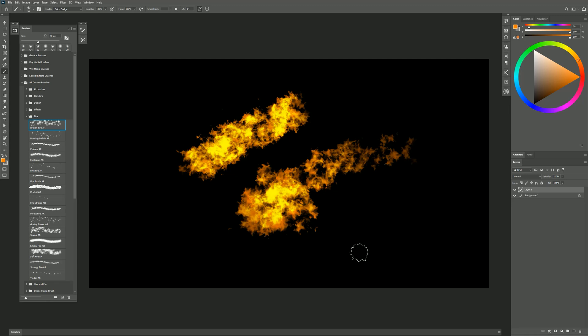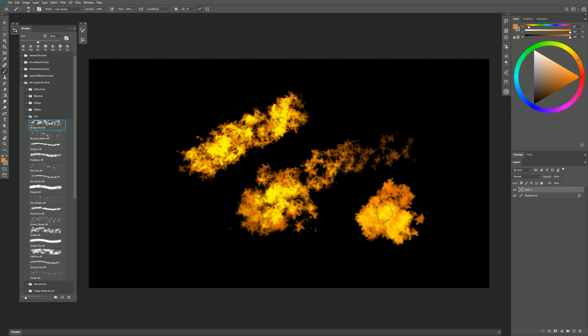I can even create kind of a fireball like this, and you could make explosions and all kinds of different things really easily. So this is just one look that you can get.